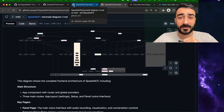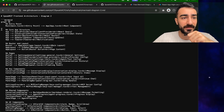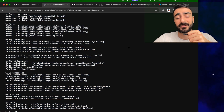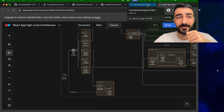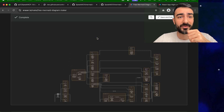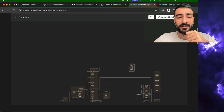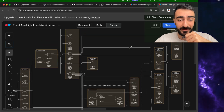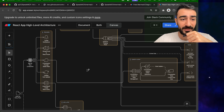What you can also do is take the raw mermaid code and put it in another renderer. Here I'm using EraserIO — they have a free mermaid diagram maker. I just pasted the code in and you can see a bit of a nicer interface. Yeah, this is pretty cool.